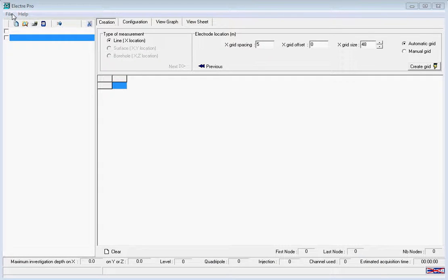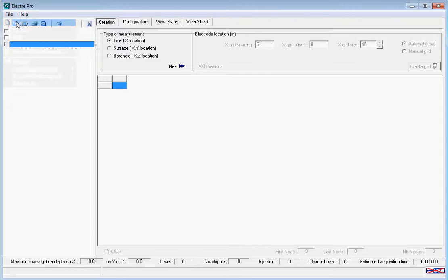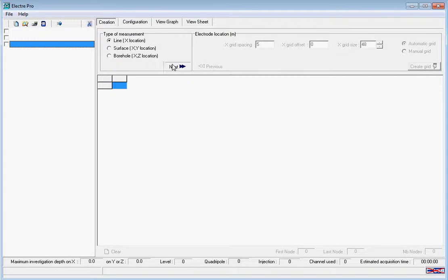Now we're going to select a new file, pick a line survey, and select our electrode spacing to be 5 meters.